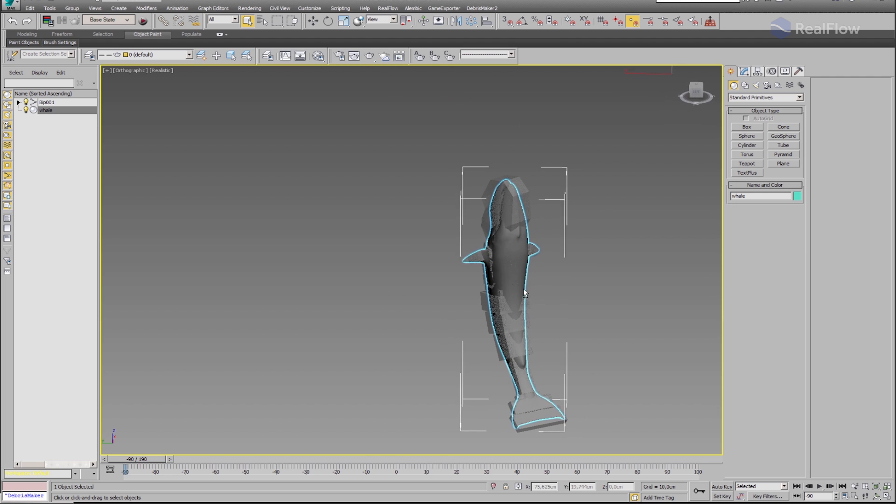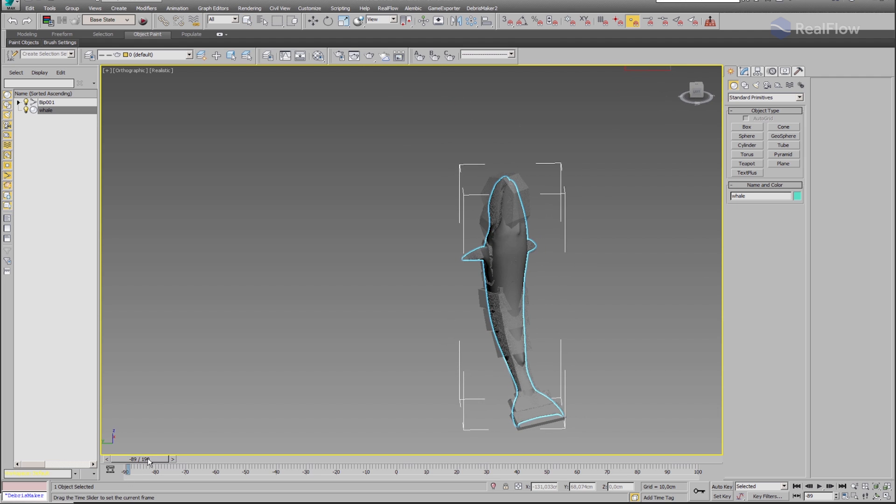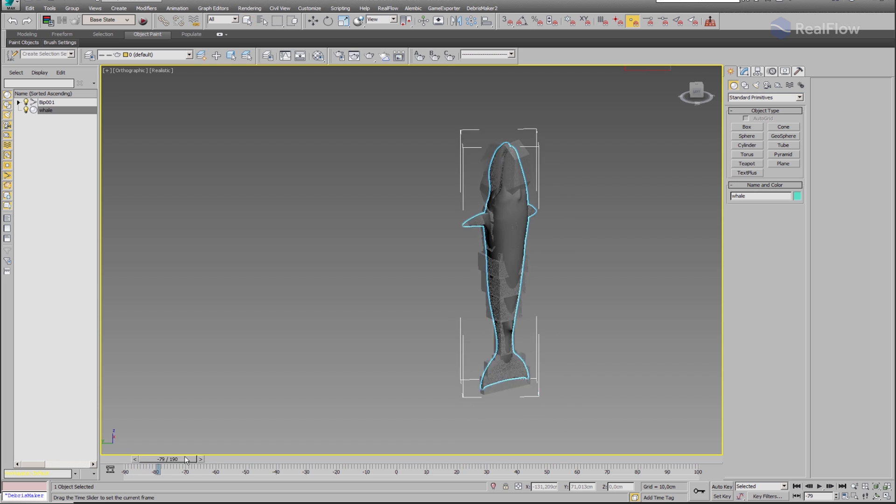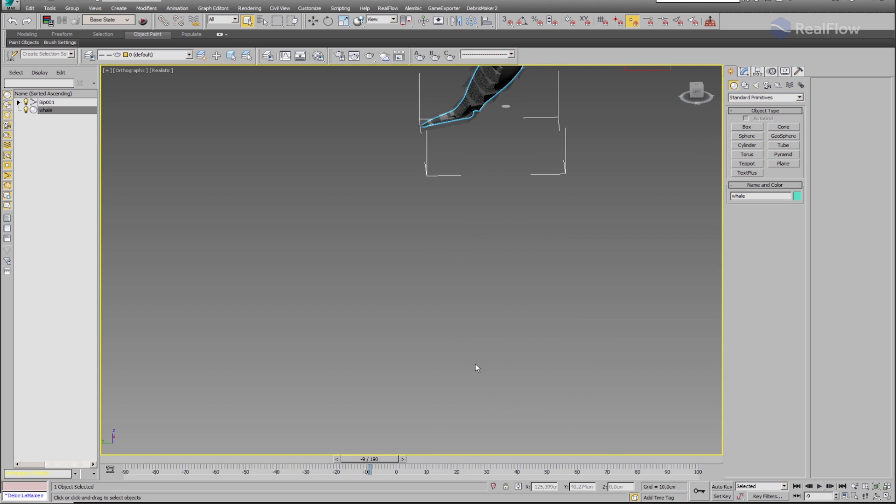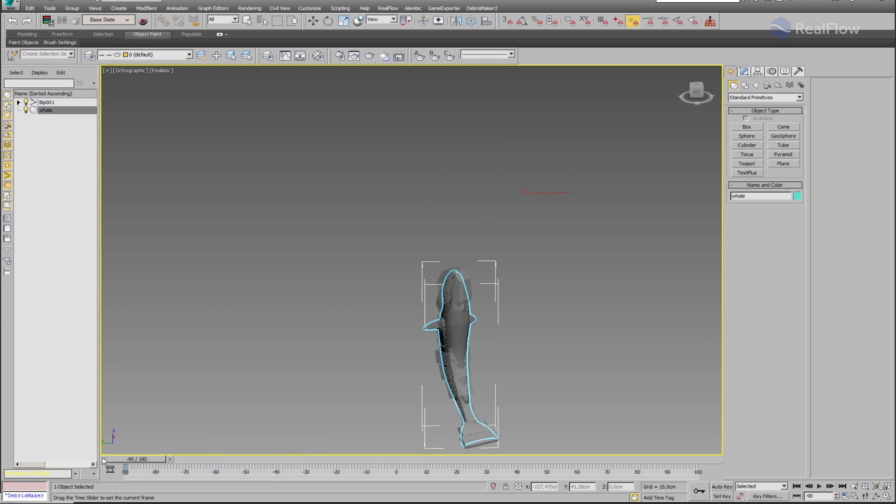RealFlow has improved the way it controls imported geometry animations for both Alembic and SD formats. If we look at this animation, we see that it starts with negative frames.